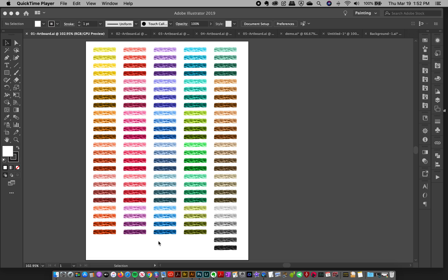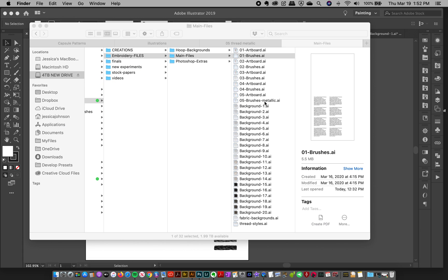It's really handy in case you want to copy and paste them onto a new document. So I'm going to navigate and show you this brush file.